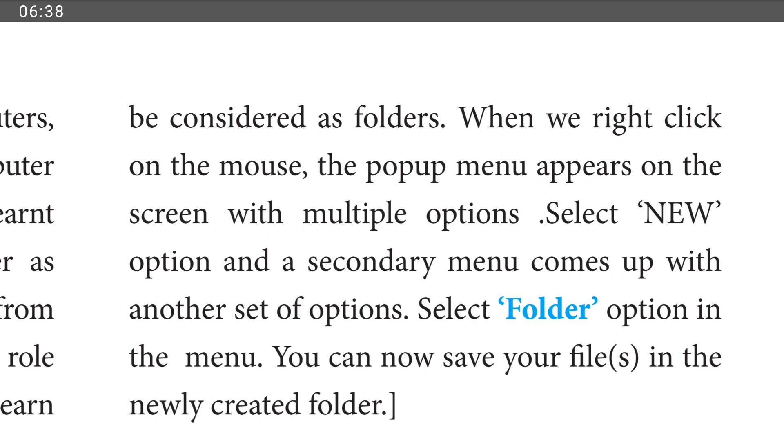Now the lesson is finished. Study about these topics. Thank you, students.